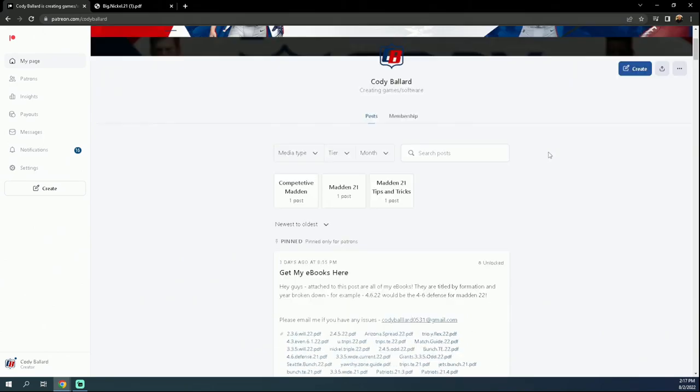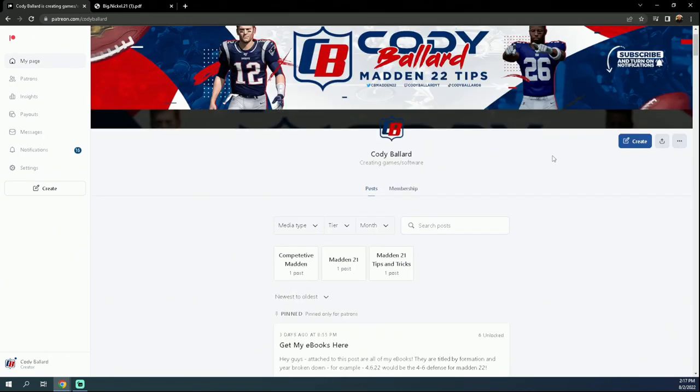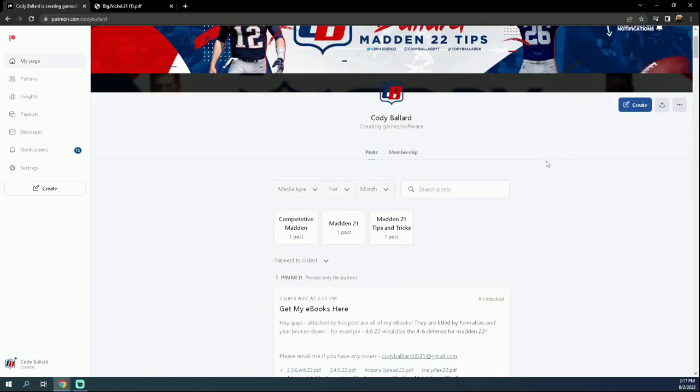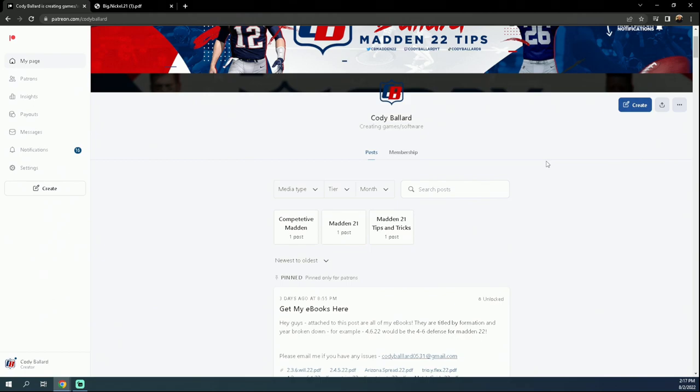So there's a lot of really good stuff with this Patreon that I would really encourage you to take advantage of. And again, it's only $10 a month. It gets you access to literally everything. The way that it comes out, I think you'll be paying $2.50 per ebook that we release, so it's an incredible deal in my opinion. Make sure that you sign up for it for the Madden 23 season.